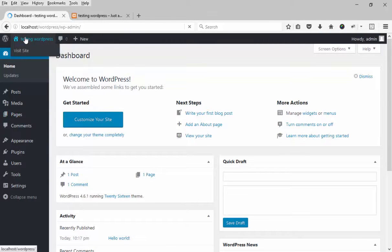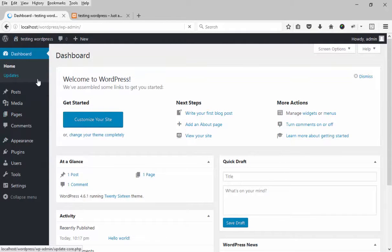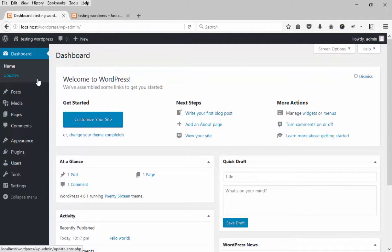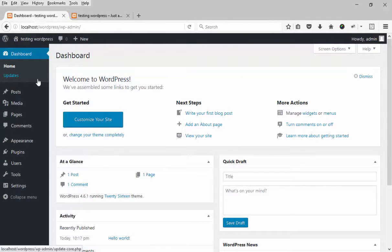This is WordPress admin area. In my next video I will show how you will add posts, media, pages, themes, and plugins. How you will use your setting options. Thank you for watching this video. Don't forget to subscribe here.